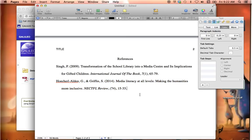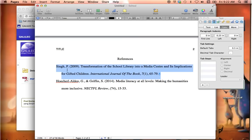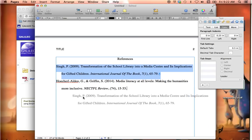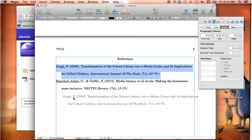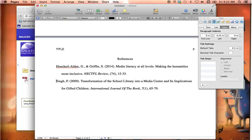Now in an APA document, these have to be in alphabetical order, and the two samples I have aren't quite ready yet. So I'm going to take the very first one and move it down so that it's the second entry. And now it's in the correct order.